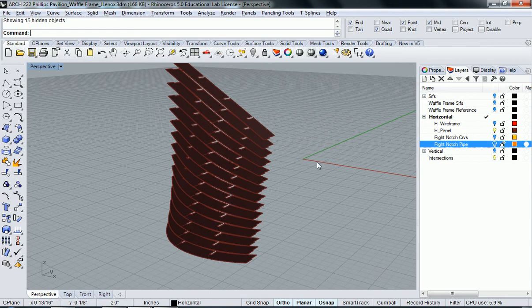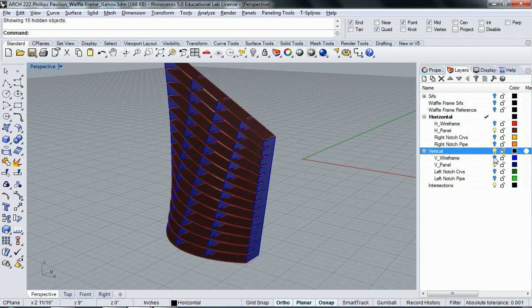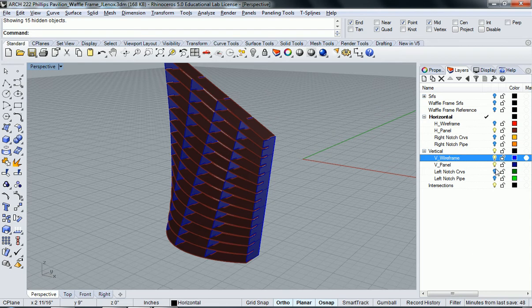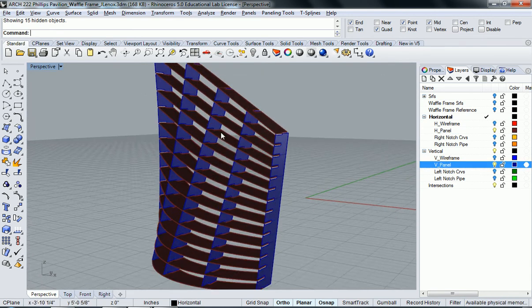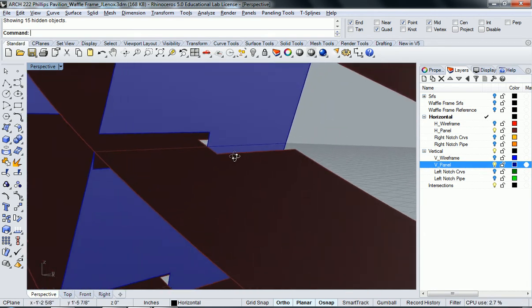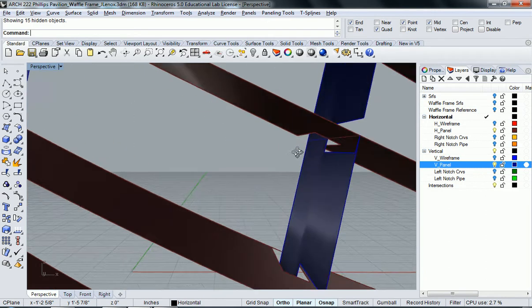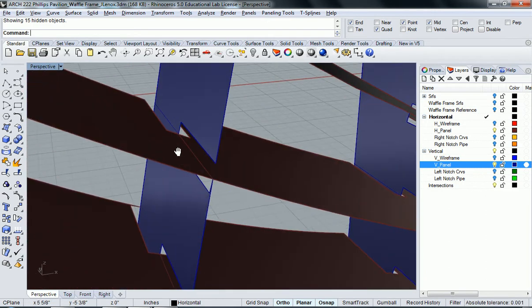I'm going to turn on both of our panels here, our horizontal panels and our vertical panels. We'll see that we've now achieved our notching.